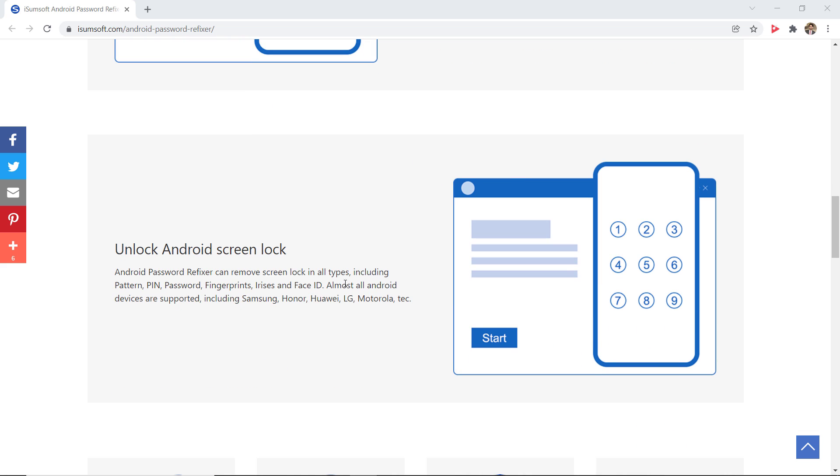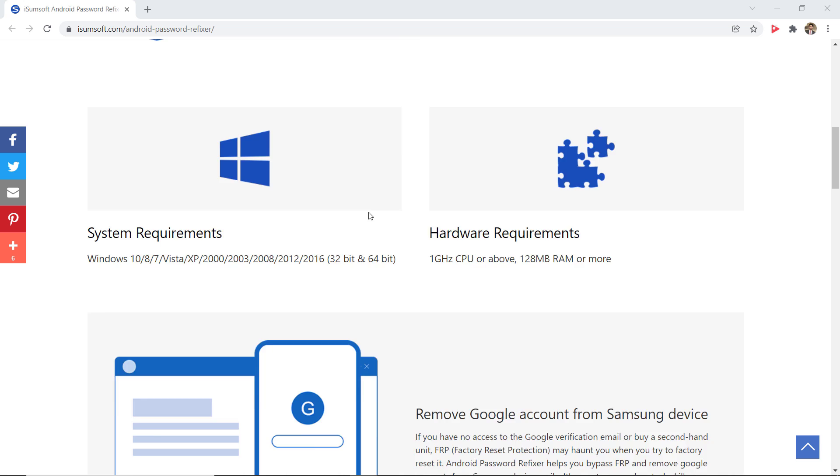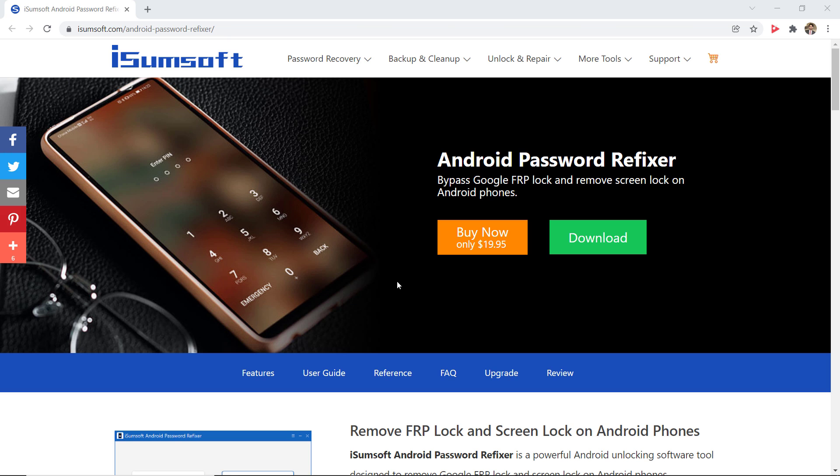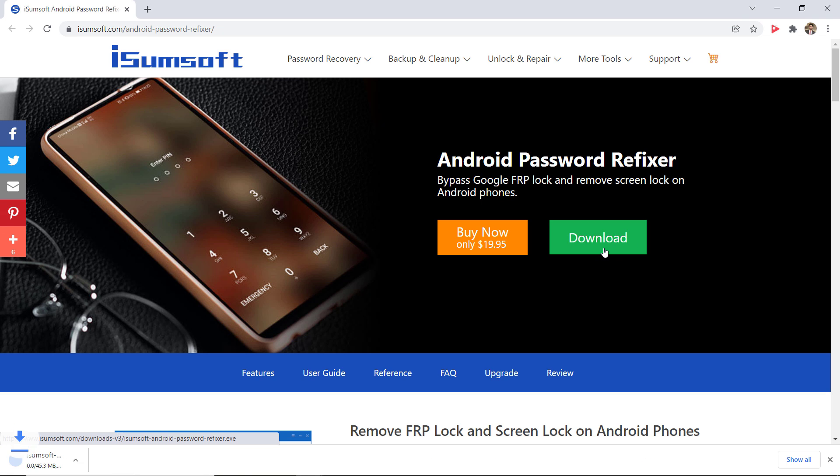As a professional Android Password unlock tool, it enables you to remove Android Pin, Pattern, or Fingerprint Password without a password. The link of this software is available in the video description.